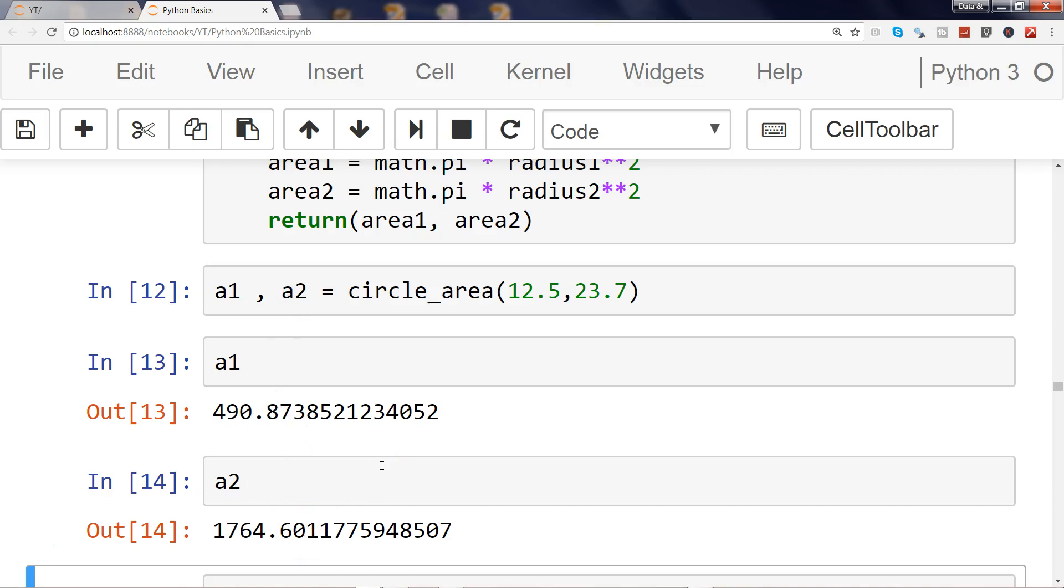So this is how, using the tuples or an output in a form of tuple, you can get it back from your function when there is a need that there are multiple calculations.